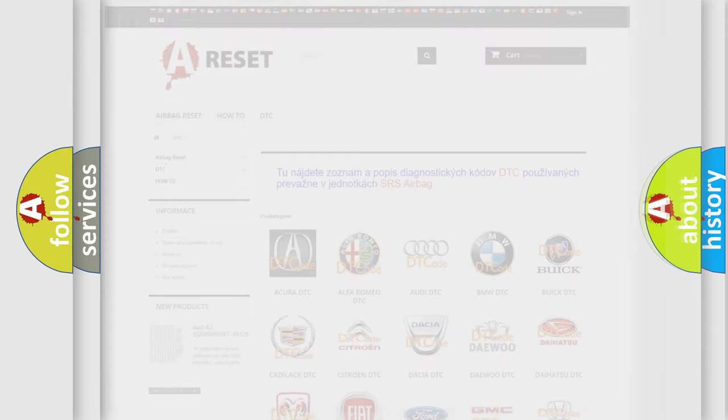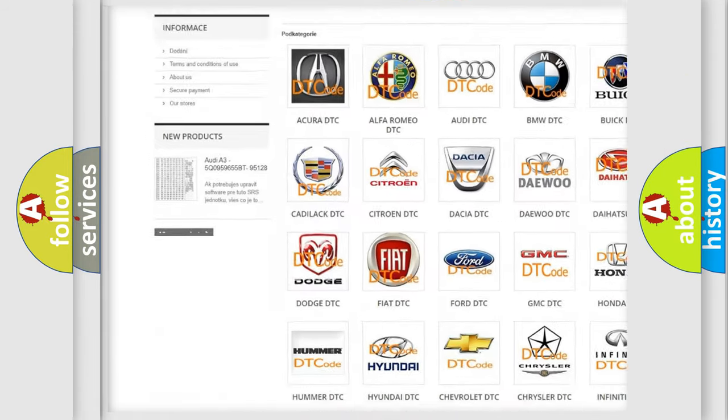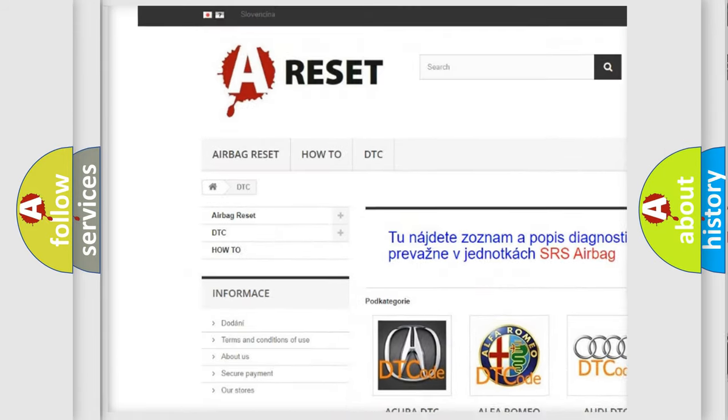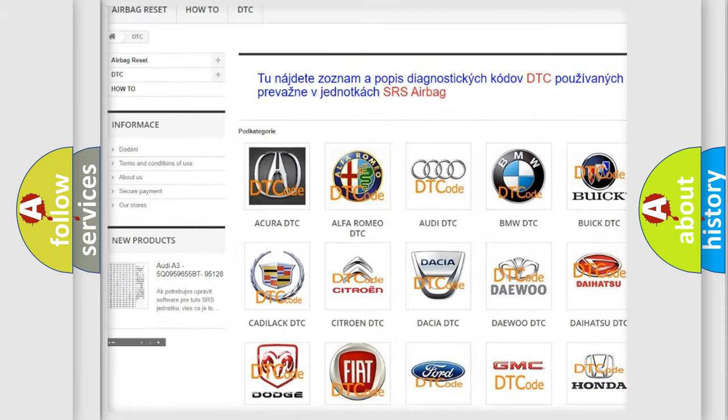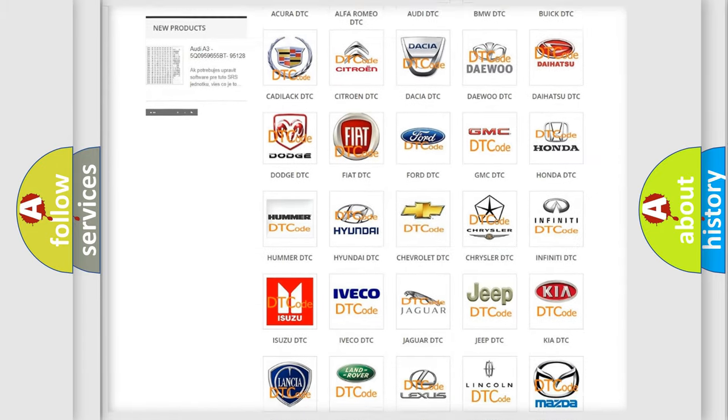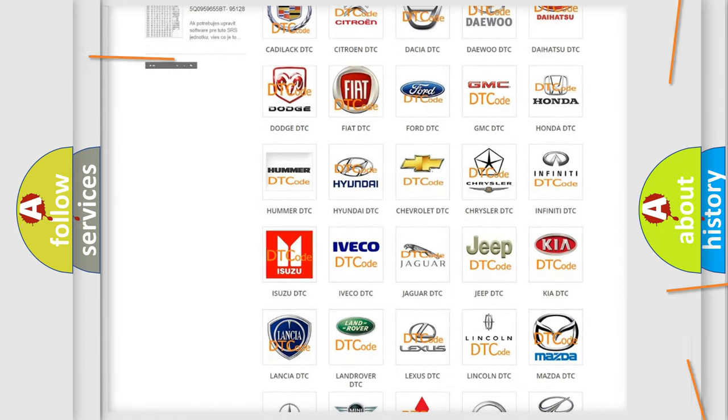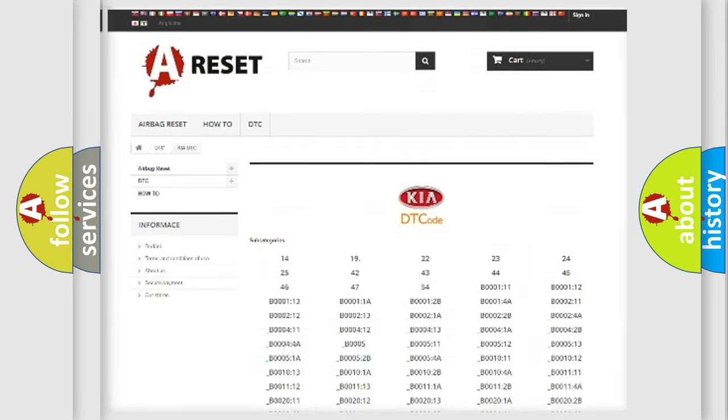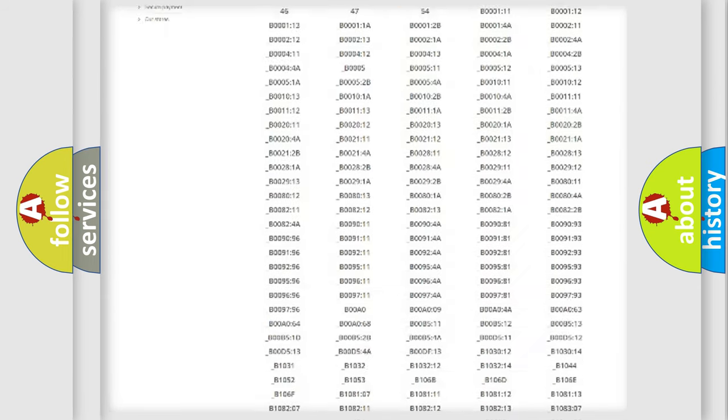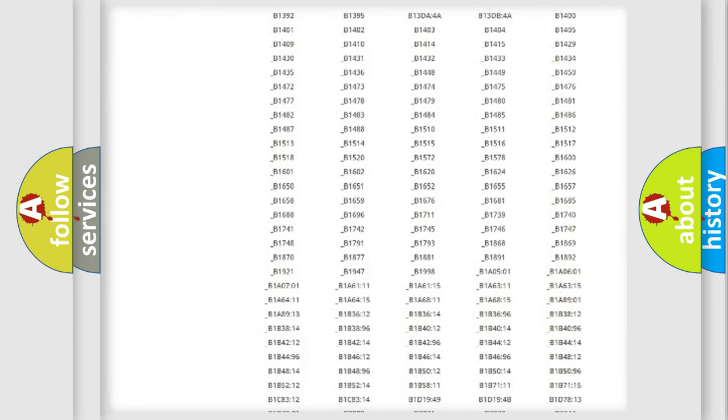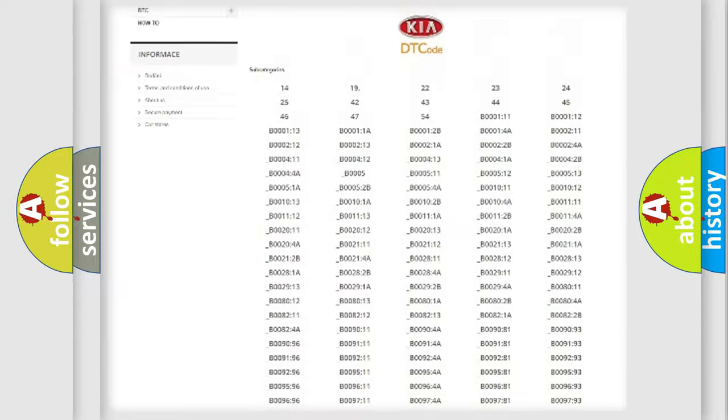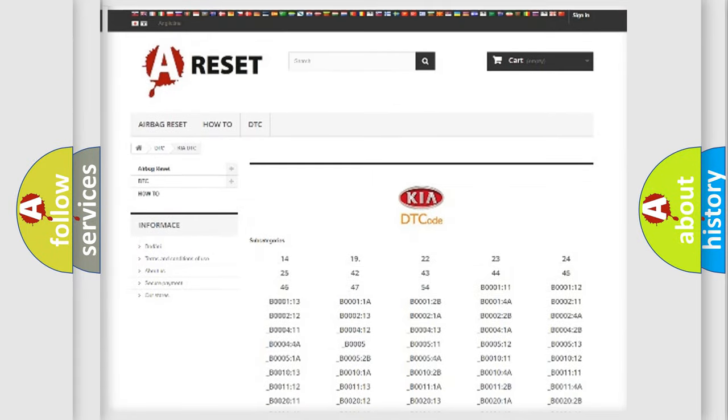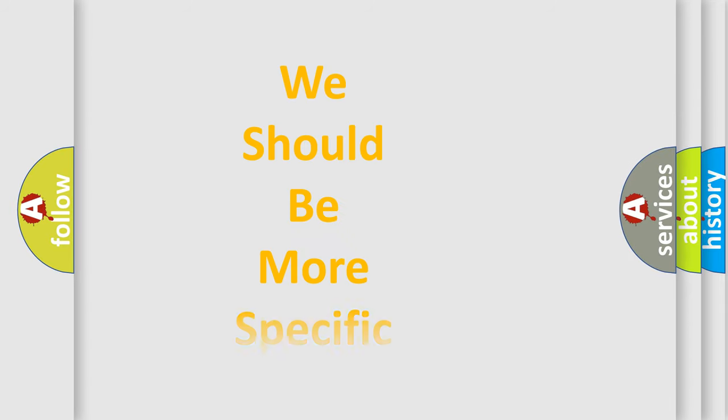Our website airbagreset.sk produces useful videos for you. You do not have to go through the OBD-II protocol anymore to know how to troubleshoot any car breakdown. You will find all the diagnostic codes that can be diagnosed in Kia vehicles. Also many other useful things. The following demonstration will help you look into the world of software for car control units.